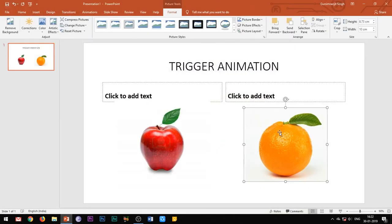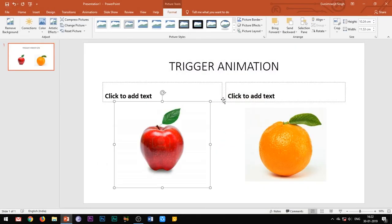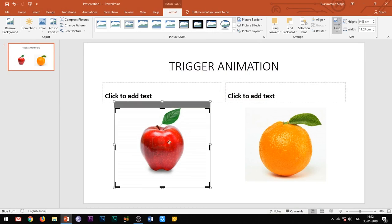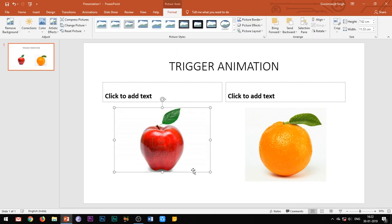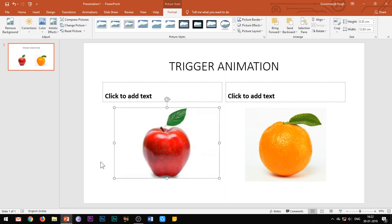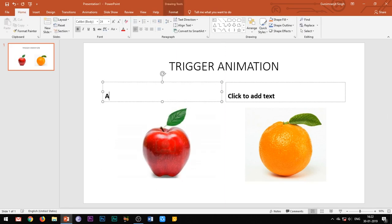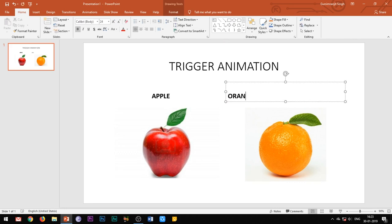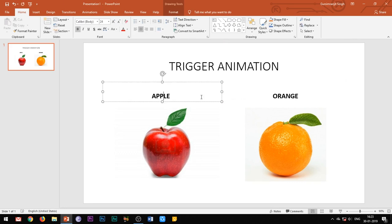Let me just practically show you how to use the trigger feature in the PowerPoint software. What I'm going to do is I'll insert two images in my slide, one image is of an apple and the other one is of an orange. I'll be giving a heading to both the images.